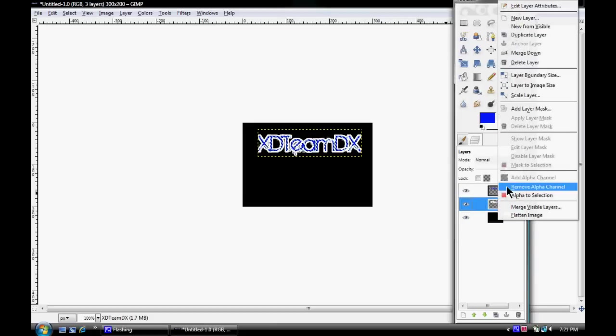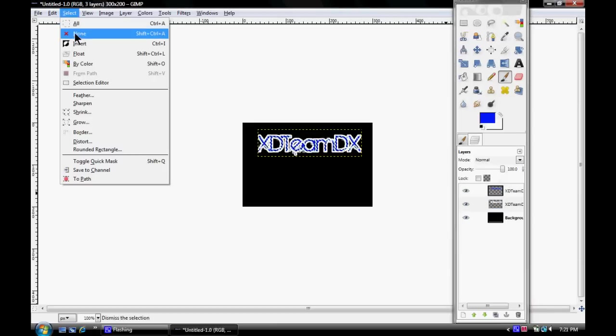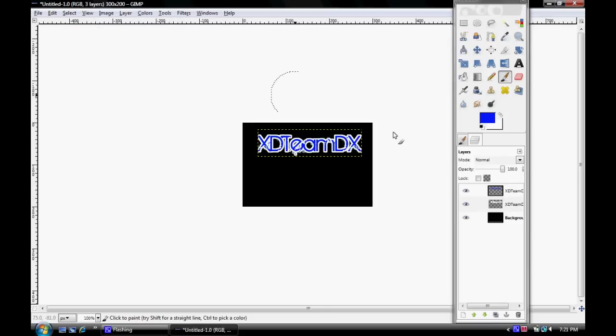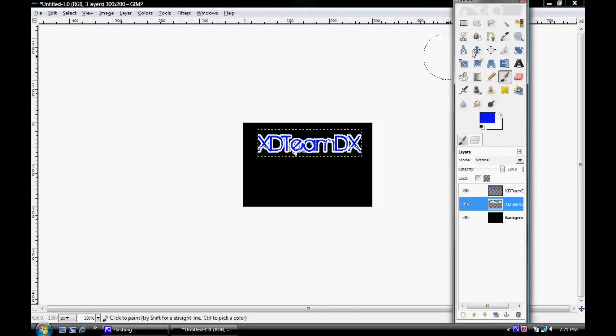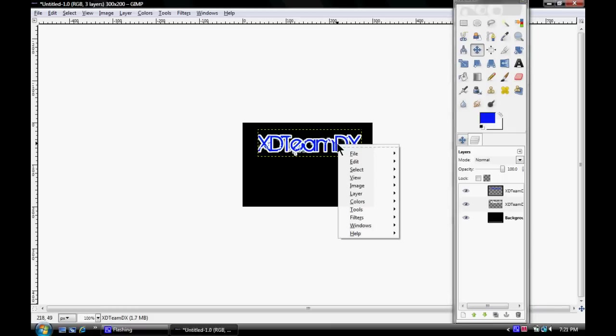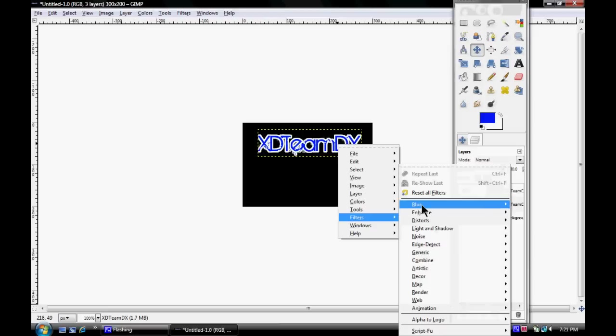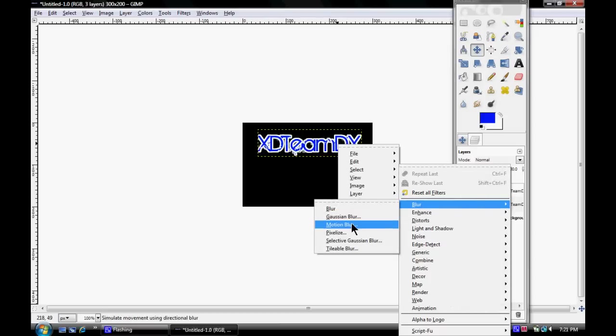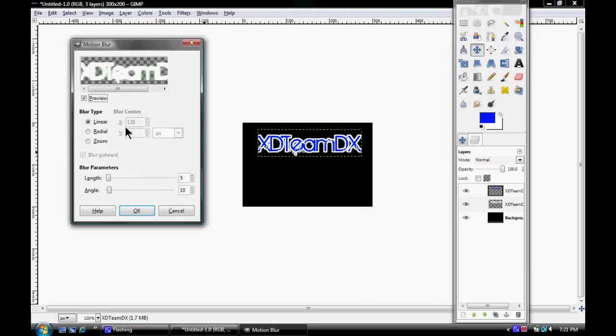There's all kinds of stuff you can do. When you're done, make sure you select none. Here's what I like to do with some text: go to the white layer, right click, go to Filters, Blur, and then Motion Blur.